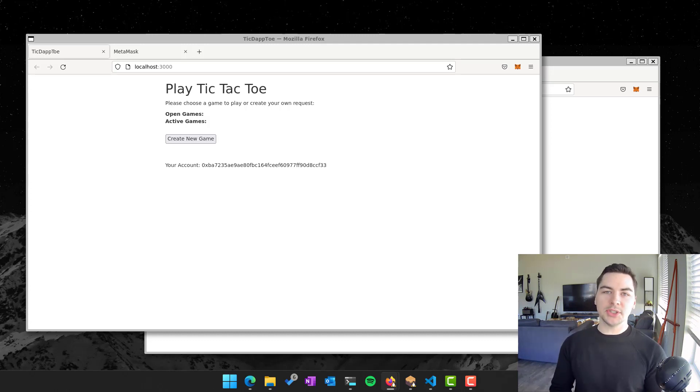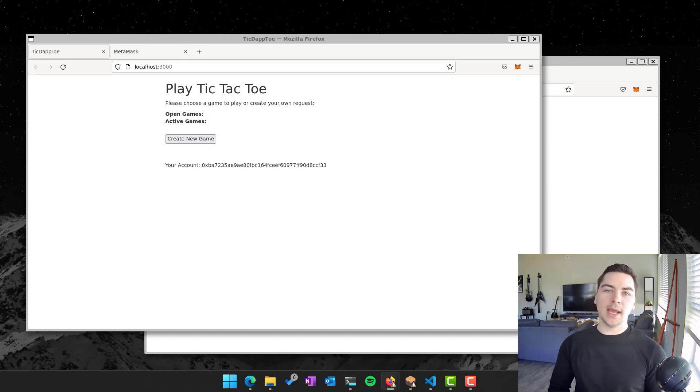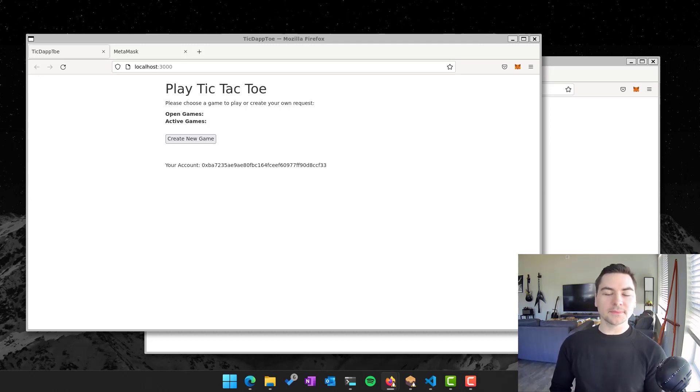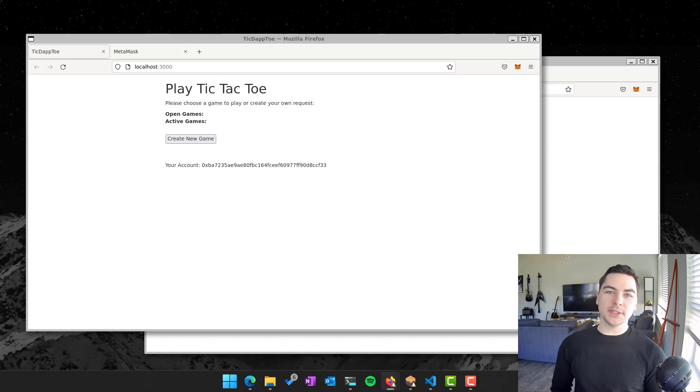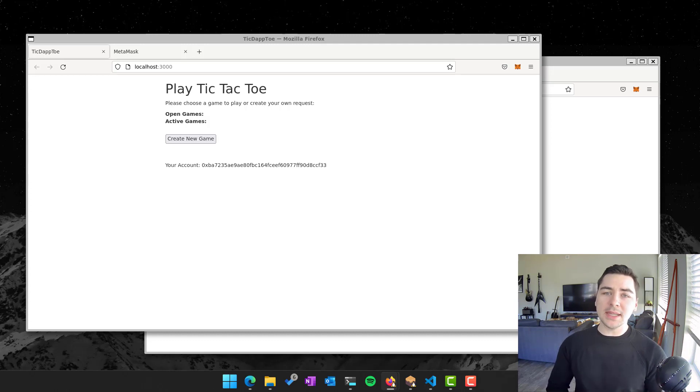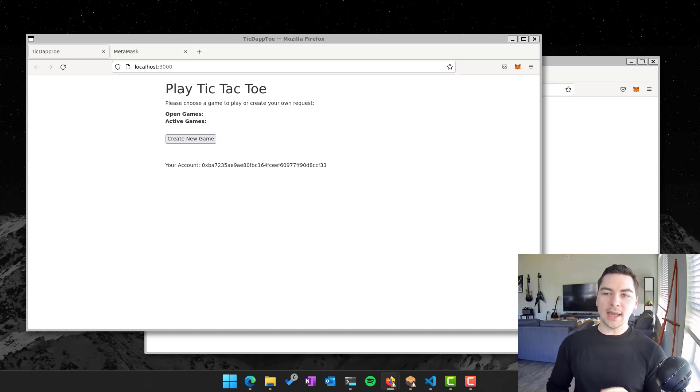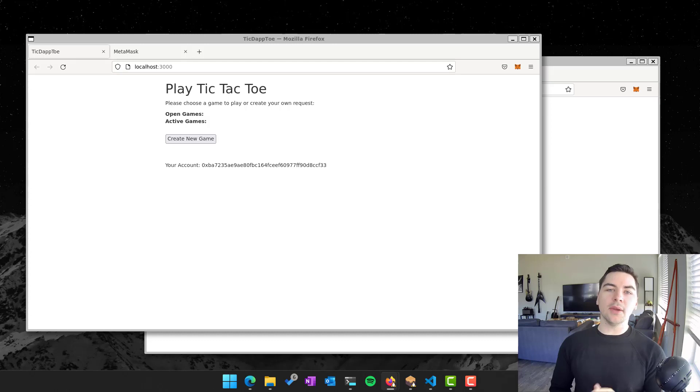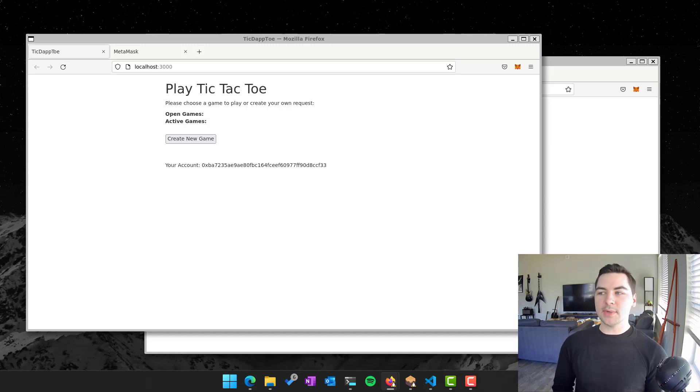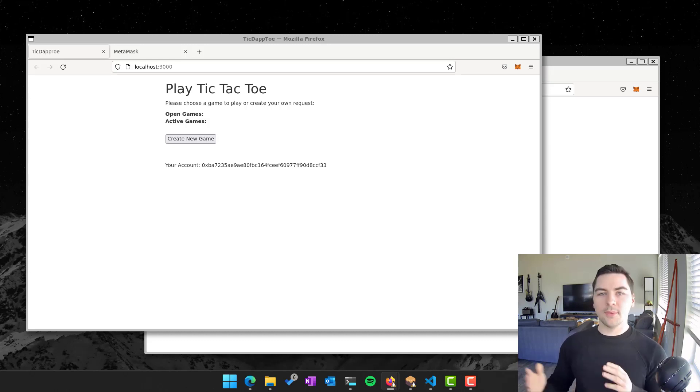So what you could do instead is use a decentralized app where we all in a network agree, yes, you played this chess game, here was the result, and then here's the result maybe to your bank account at the end of the tournament. And why you might want to do this in a decentralized way is that now that we can all agree on the contract and what it means to win a chess game, that is just permanently out there and cannot be changed by any one individual in the network. It has to be changed by everybody during a consensus.